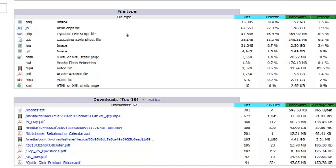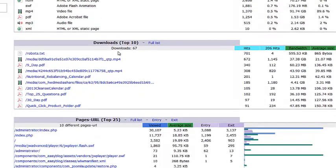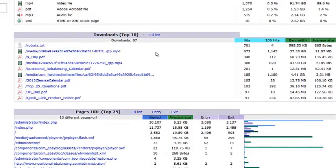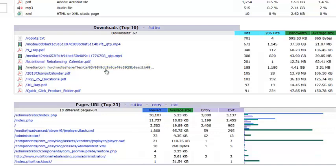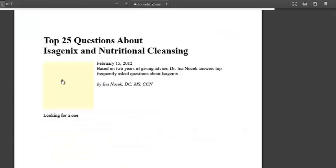File type has more to do with the types of files on each of your pages and how often they're being loaded — they don't really give us information about our visitors. Downloads, however, does. We can see how often a particular video has been watched, how often a particular PDF has been downloaded. Here are more videos and PDFs among our top downloads. If you're ever uncertain about what a particular video or PDF was because the naming convention isn't clear, you can just click on it and it'll show you what the file was.